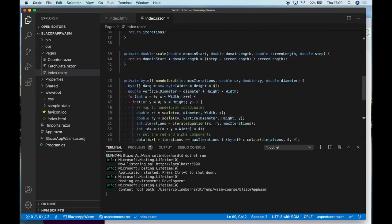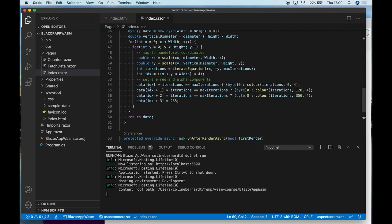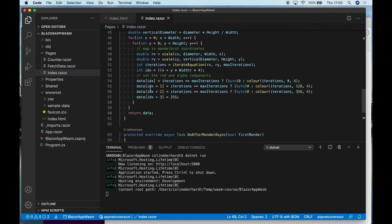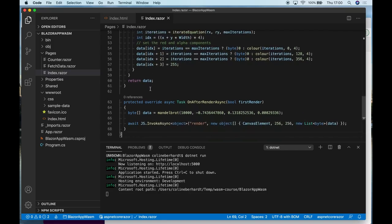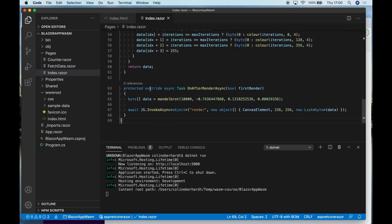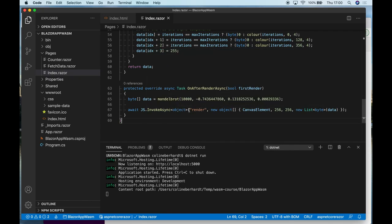Now here is all of the standard Mandelbrot rendering logic that you've seen in all of the other examples. Again, minor tweaks because of the slight syntactic differences in the languages themselves. And finally, when this component is initially rendered, I compute the Mandelbrot set.